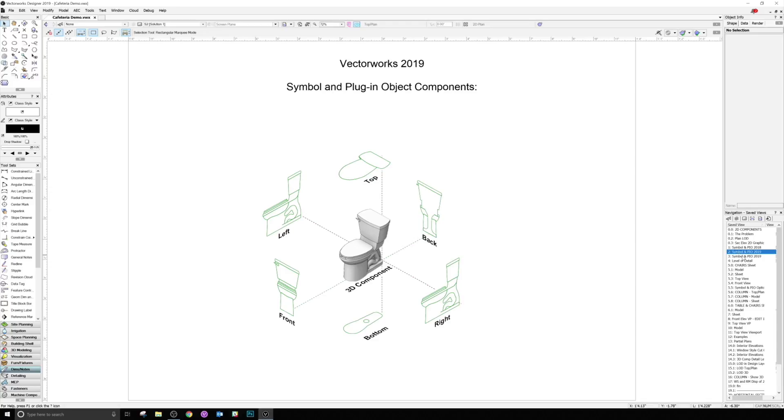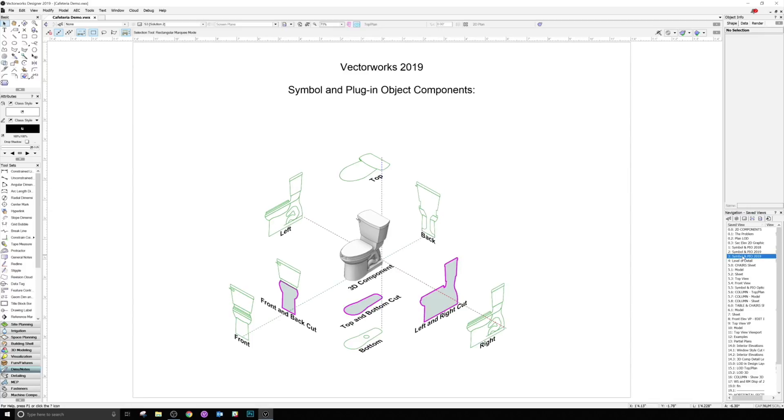So when an object has been sectioned, there are three additional 2D component options for the cut plane at the top-bottom, left-right, and front-back.